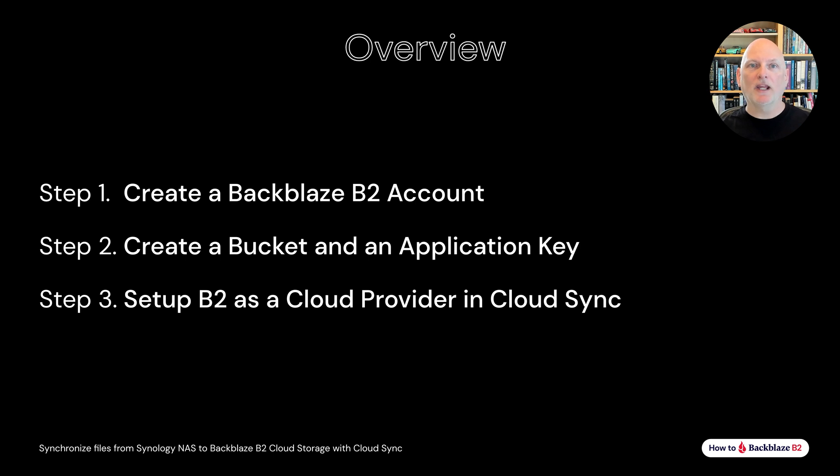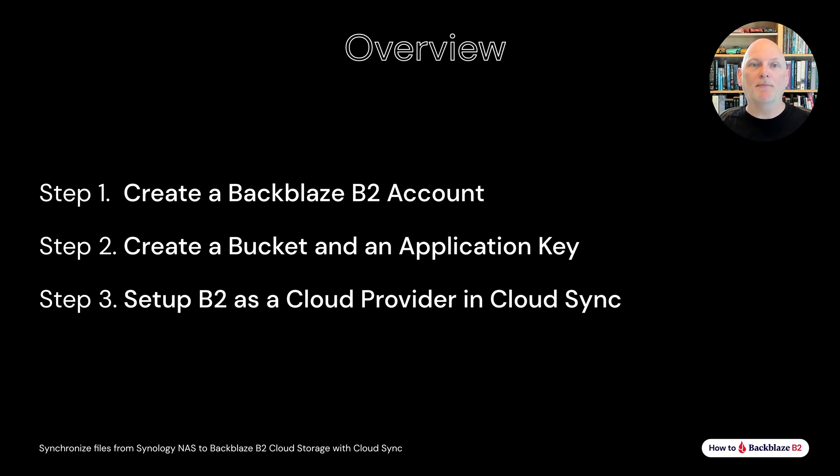Here's a quick overview of what we'll cover. We'll start on the Backblaze website, creating an account and an application key. Then we'll open up Hyper Backup and set up Backblaze B2 as a storage destination there. By the way, if you're watching this on YouTube,